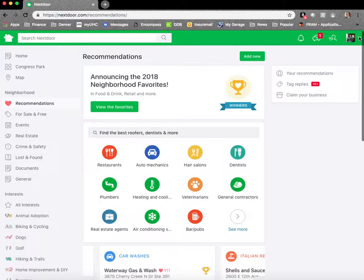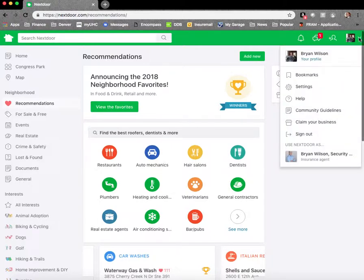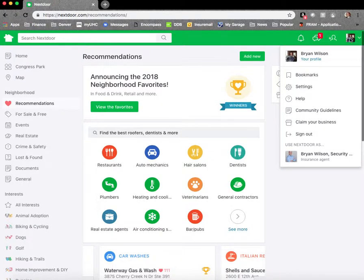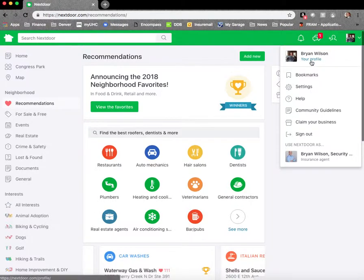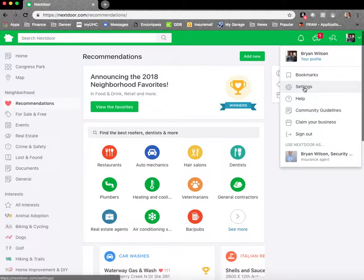What we are going to do is go to our profiles. Again, I click that drop down arrow next to my profile picture and it reveals a menu. We are going to go to settings.